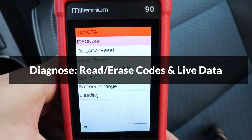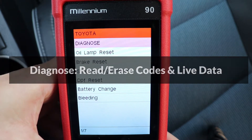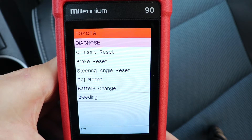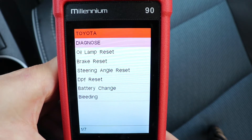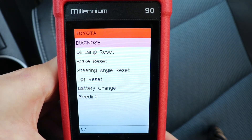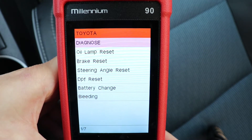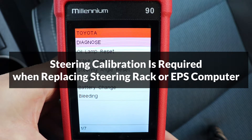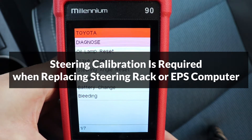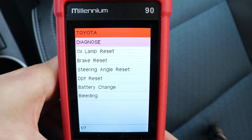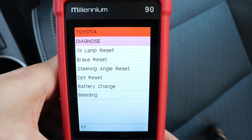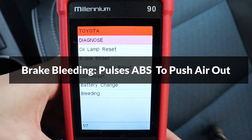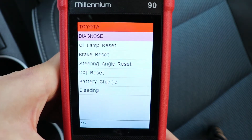Diagnose is for checking and erasing codes as well as live data. The oil lamp reset function will clear the oil change light — this car doesn't have one. Brake reset will clear the brake warning light — again it doesn't apply to this car. Steering angle recalibrates the steering; on this car it can recalibrate the torque sensor. DPF is for diesel particulate filter, battery change is for hybrid cars, and the bleeding function will help to bleed air out of the ABS system.